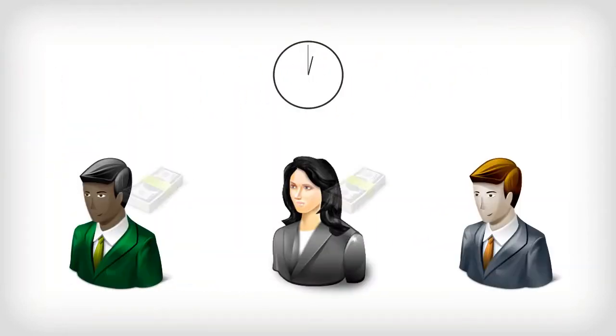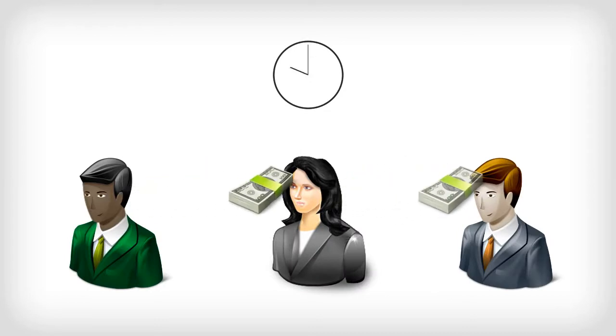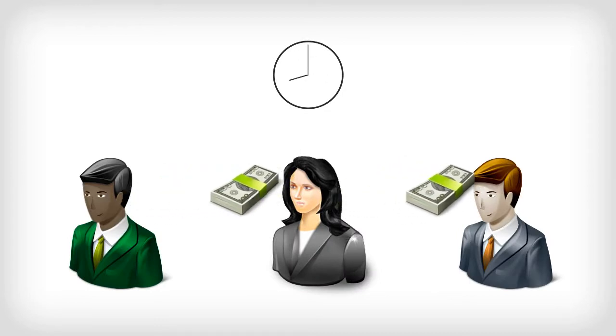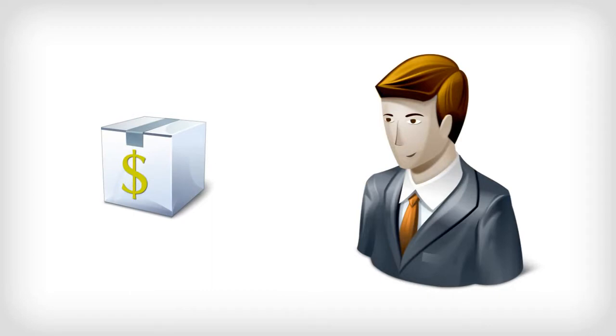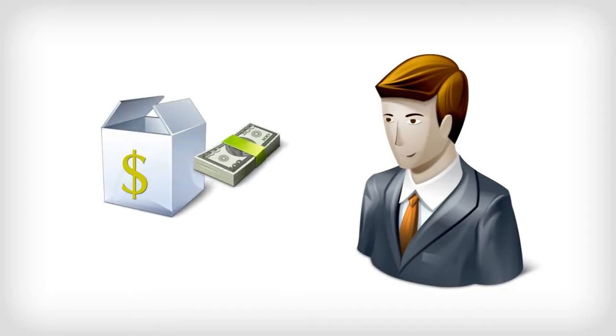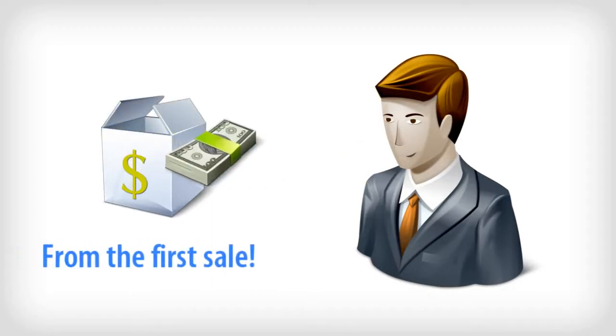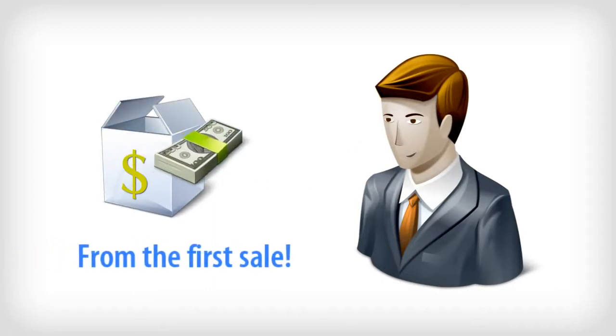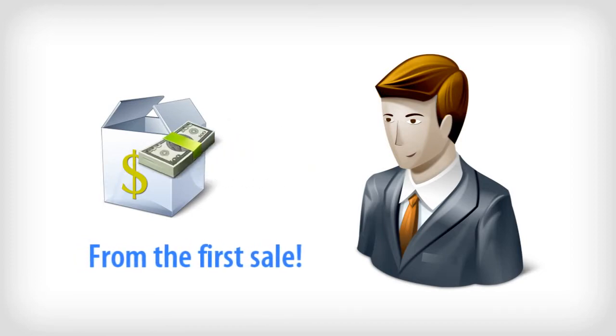Cash is paid every day, direct to you, member to member, so you don't have to worry about the company holding your money or waiting weeks or even months to get paid. Plus, you get paid from your very first sale.